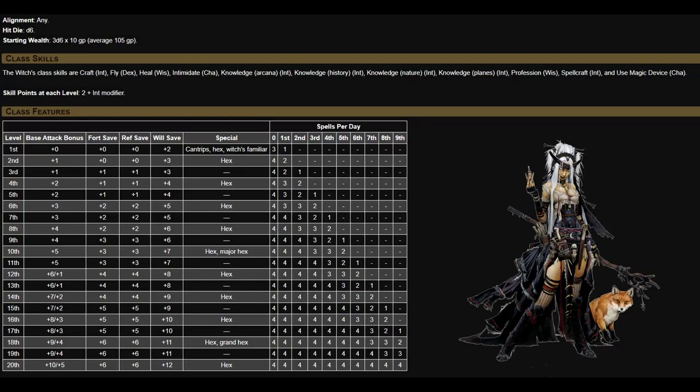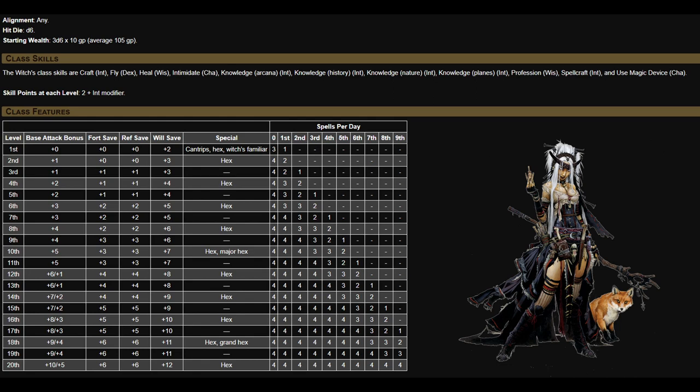A witch comes with a d6 hit die, so they're a bit squishy. They have a number of class skills: Craft, Fly, Heal, Intimidate, Knowledge Arcane, Knowledge History, Knowledge Nature, Knowledge Planes, Profession, Spellcraft, and Use Magic Device. UMD is when we want to have a character that can use scrolls and wands that they normally can't cast or have on their spell list to cover a wider area in the party.